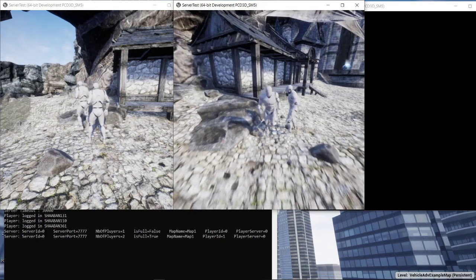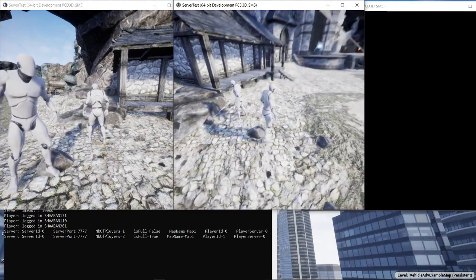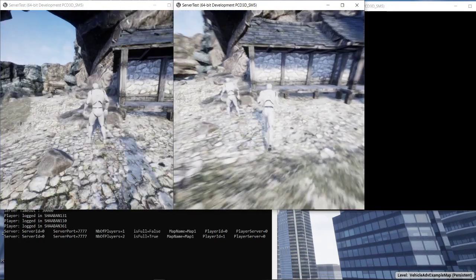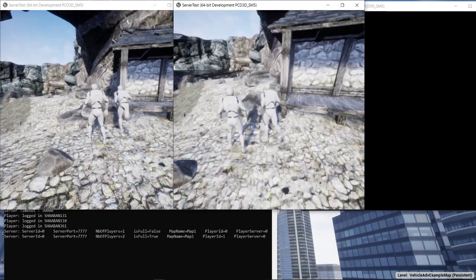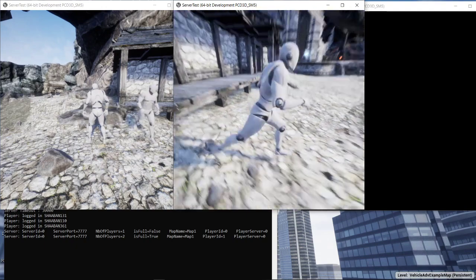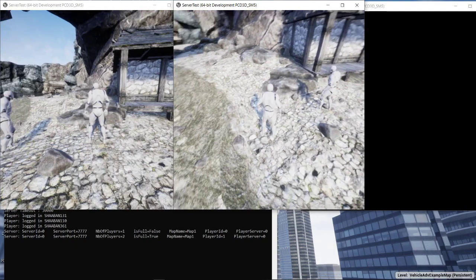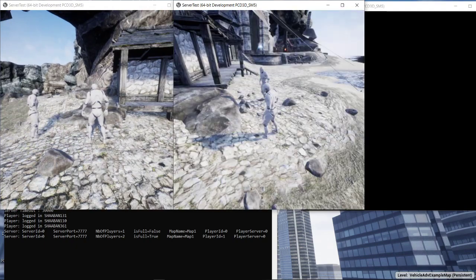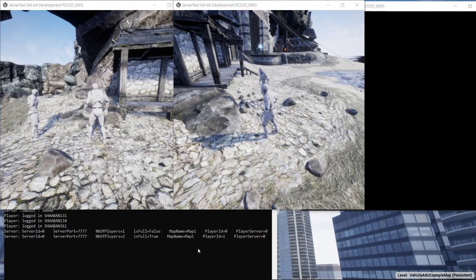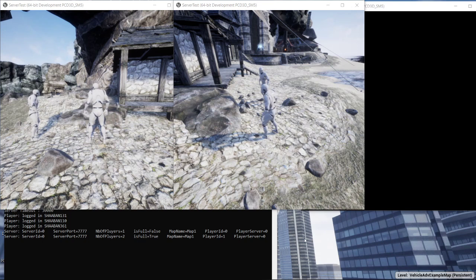So here we have the first two players running on the server of map number one, which is on port 7777. And it's now full because it can hold only two players. We configured it to do so. It is full.